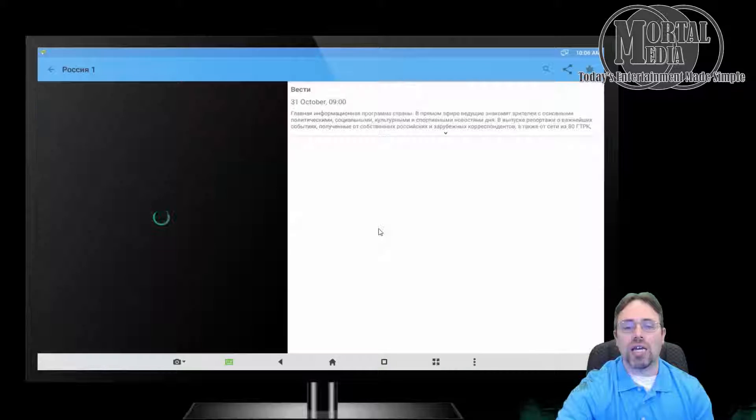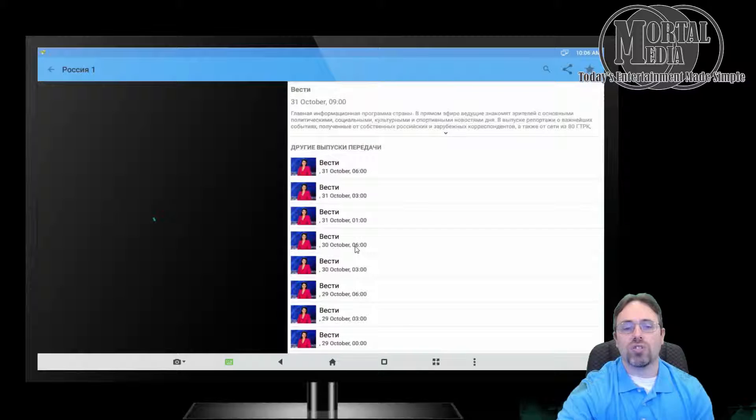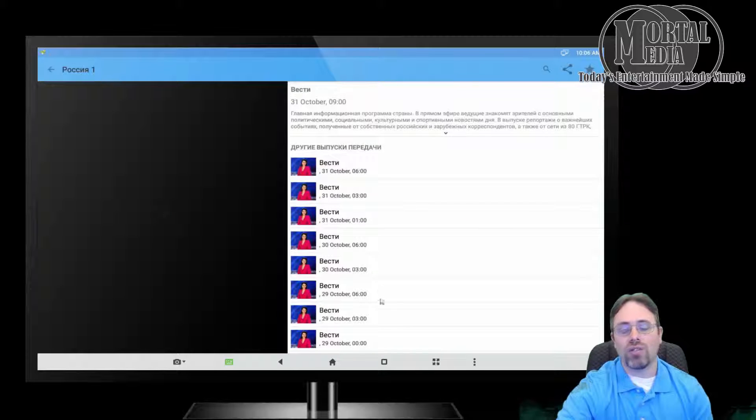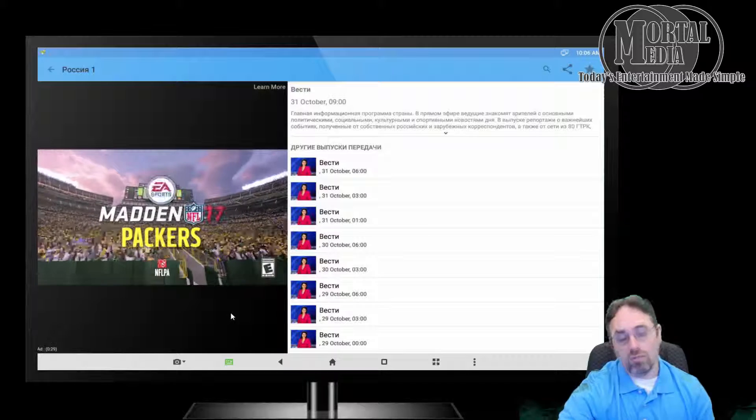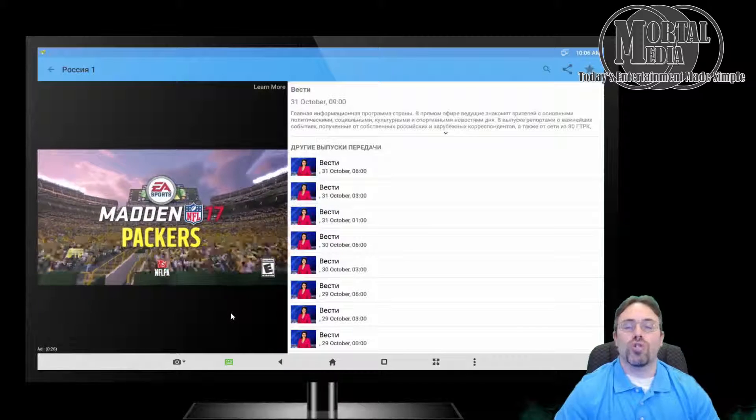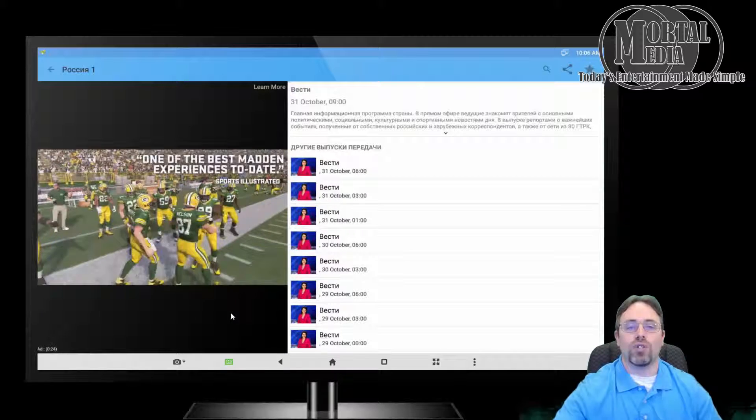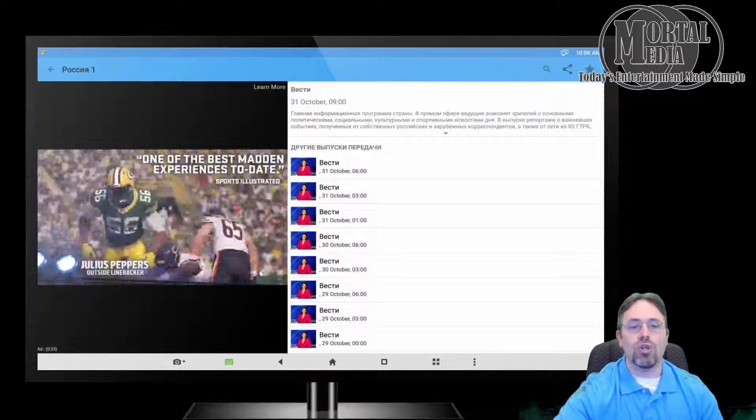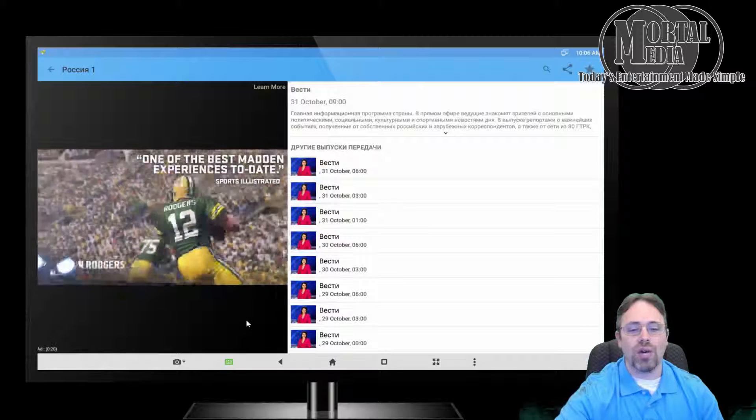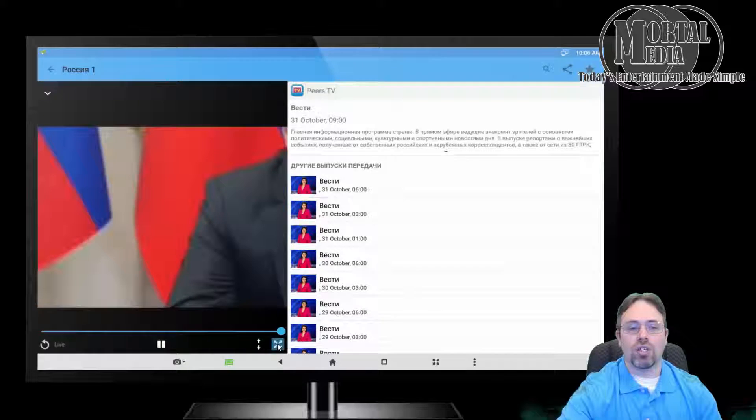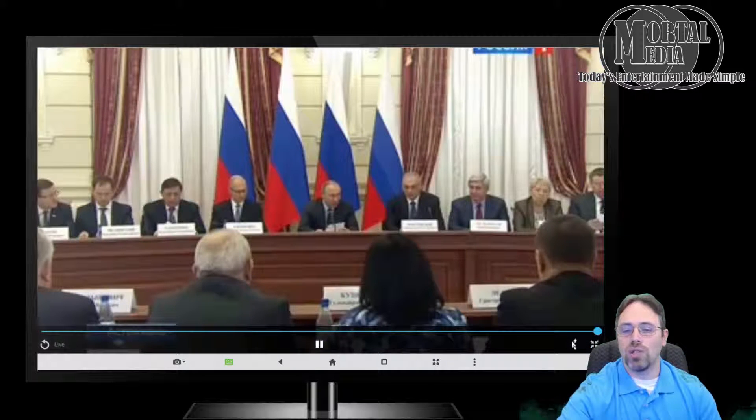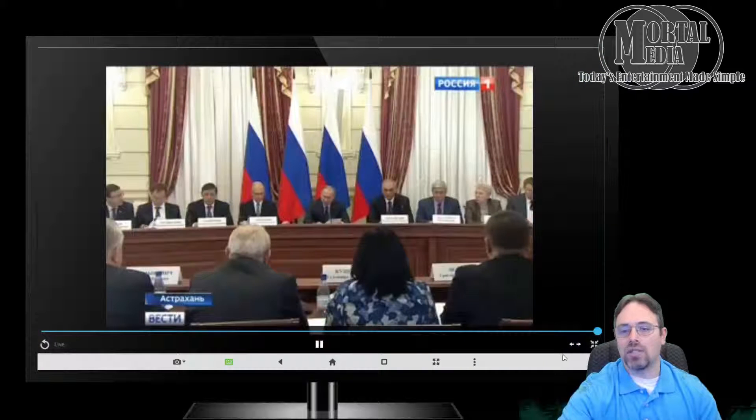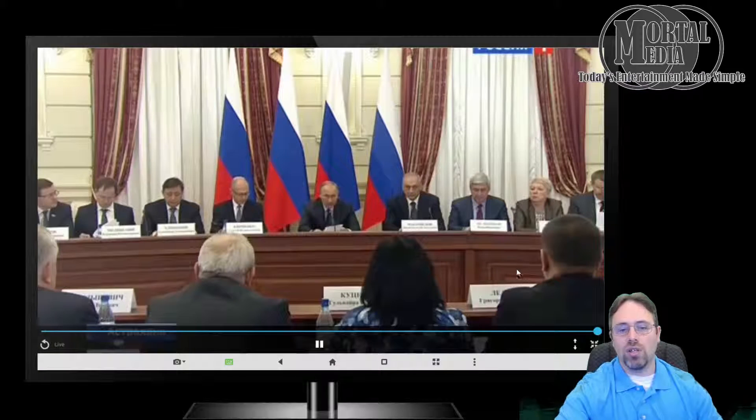You're going to get a commercial first since you're not paying for this. Once the commercial is over, it starts streaming and you can go full screen if you want to change the size to fit the screen.